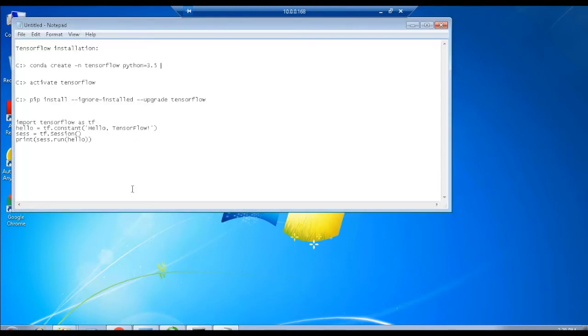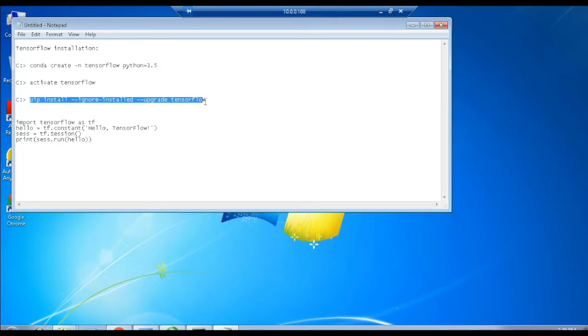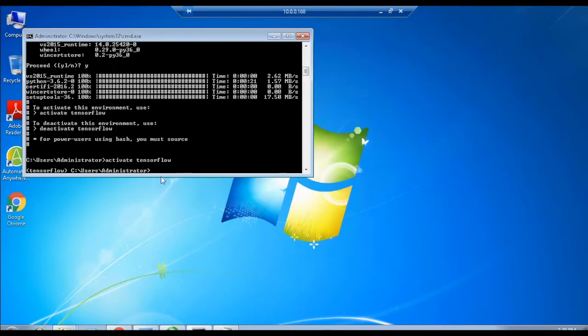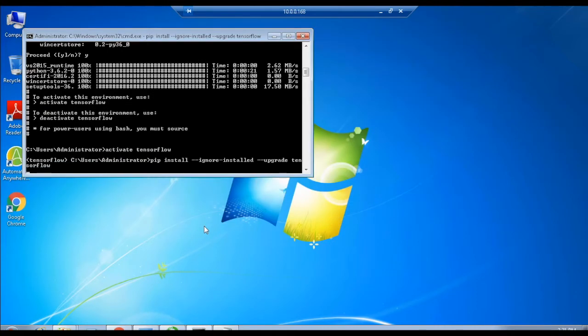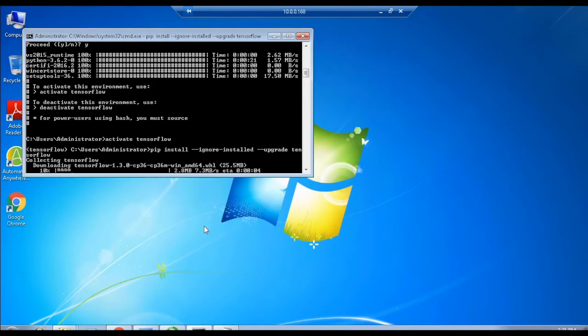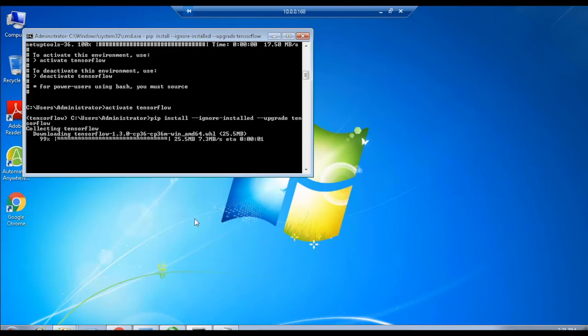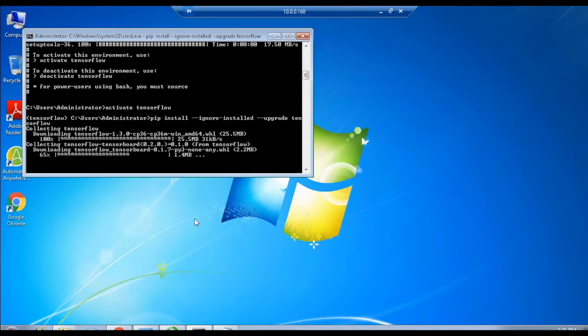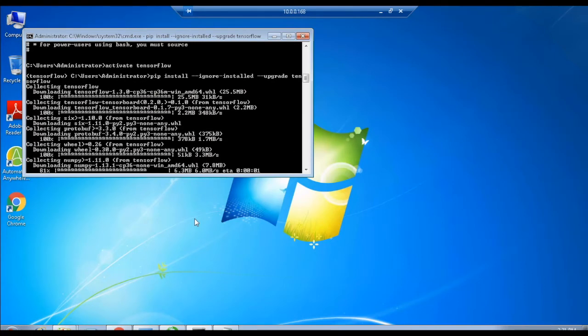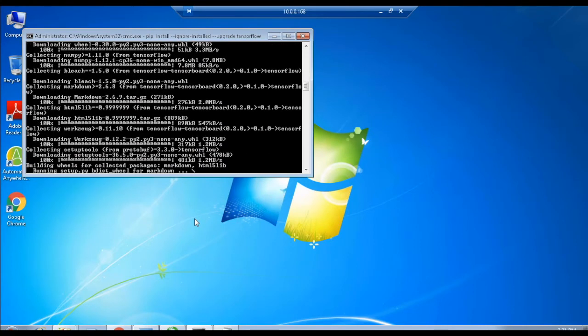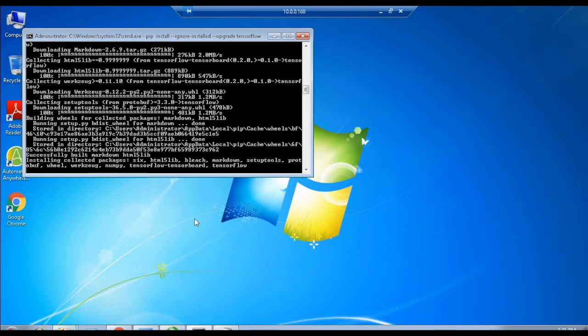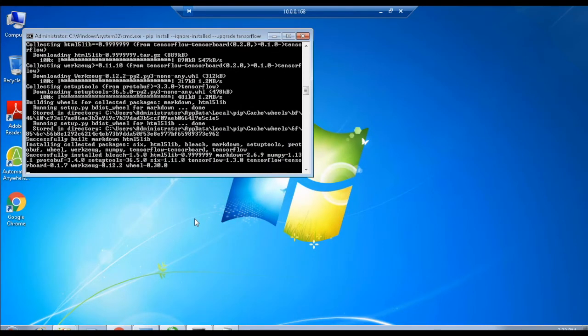Finally, install TensorFlow by executing the command as follows: pip install --ignore-installed --upgrade tensorflow. Now you can see it is collecting and loading all the libraries of TensorFlow and installing them inside Python. Finally, the installation of TensorFlow is successfully completed.